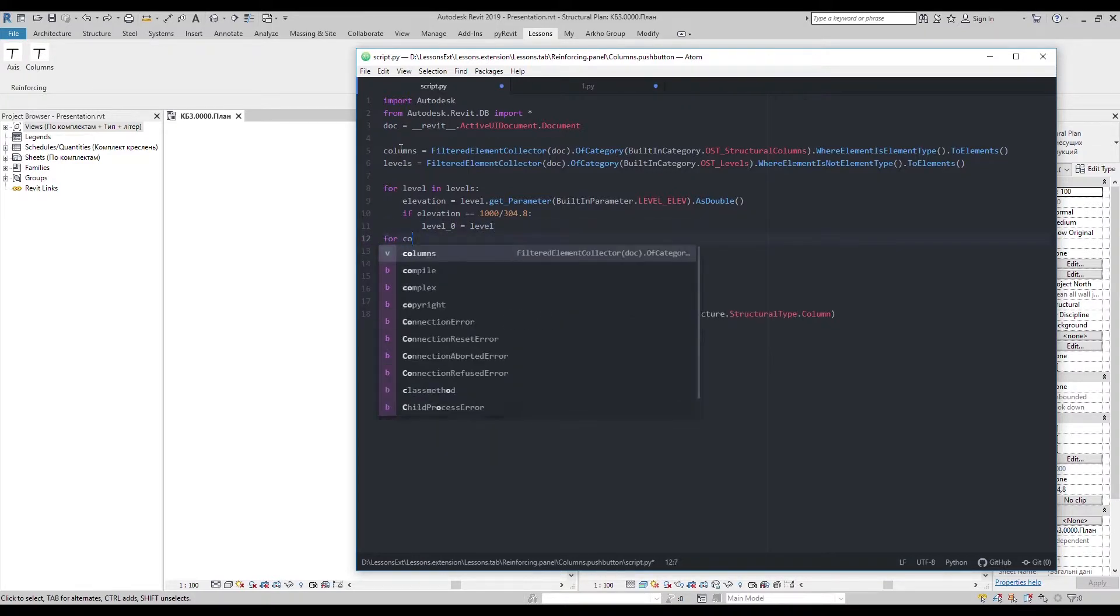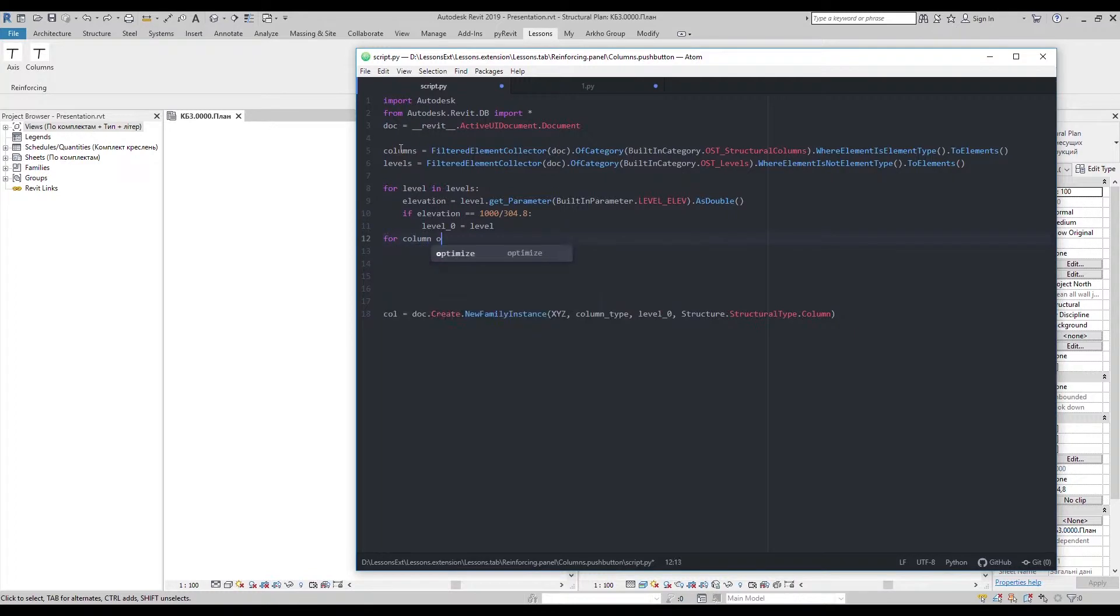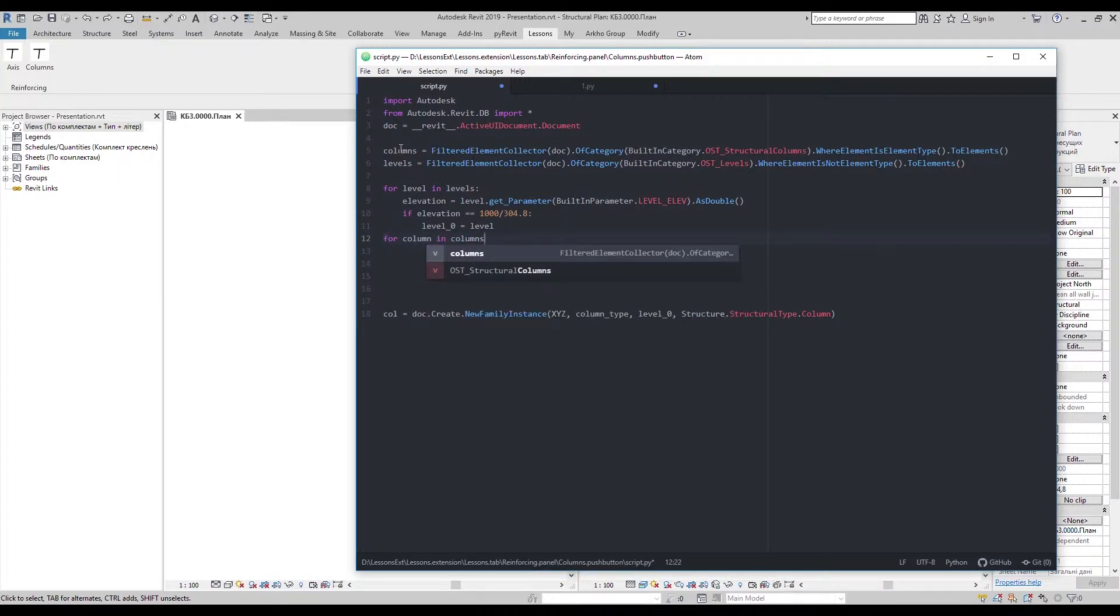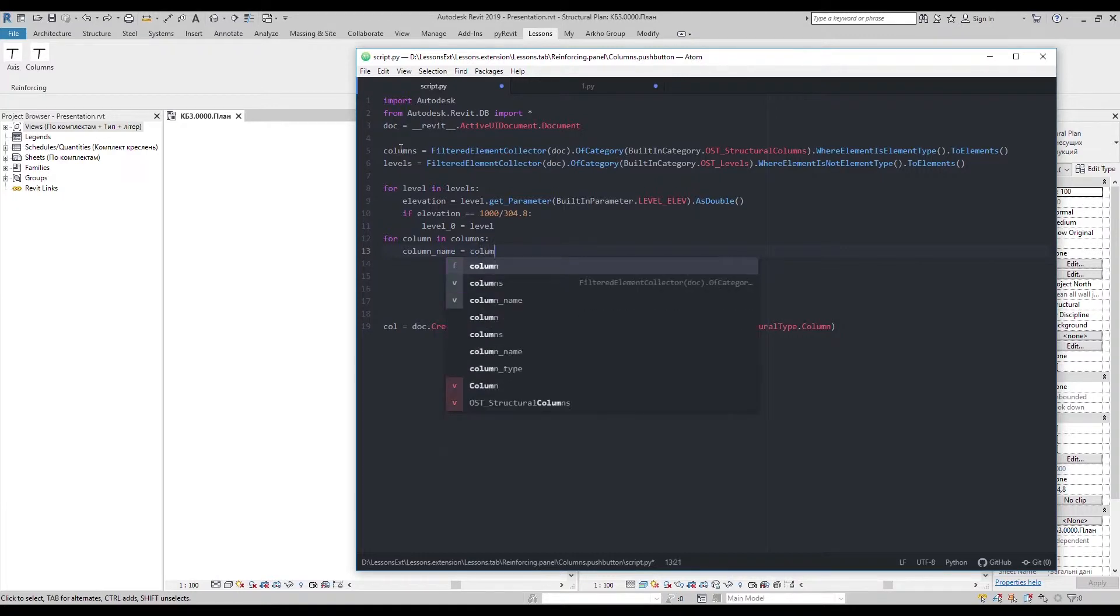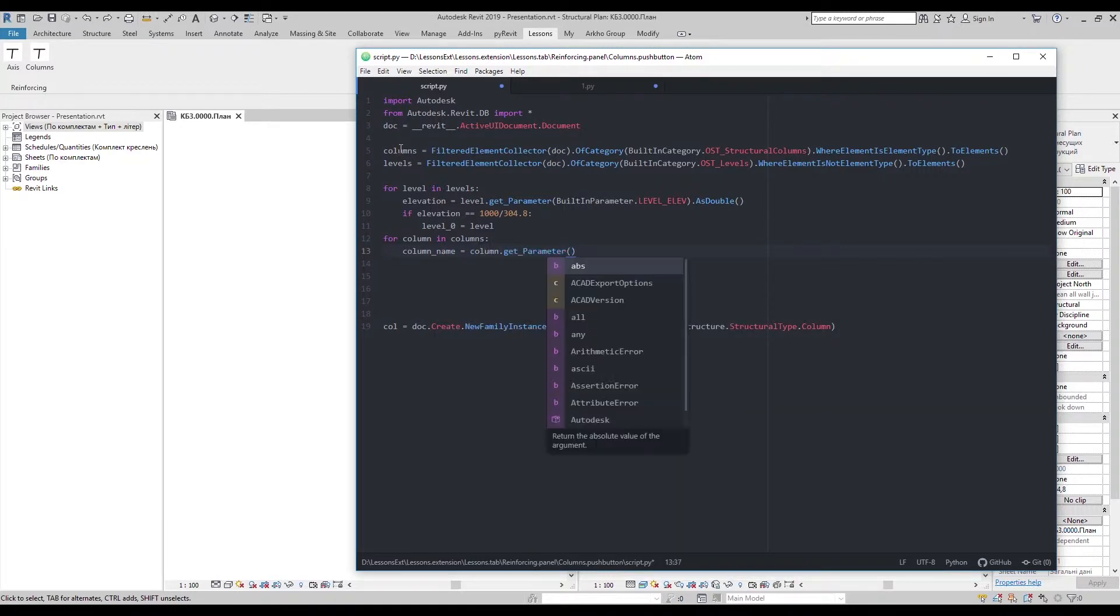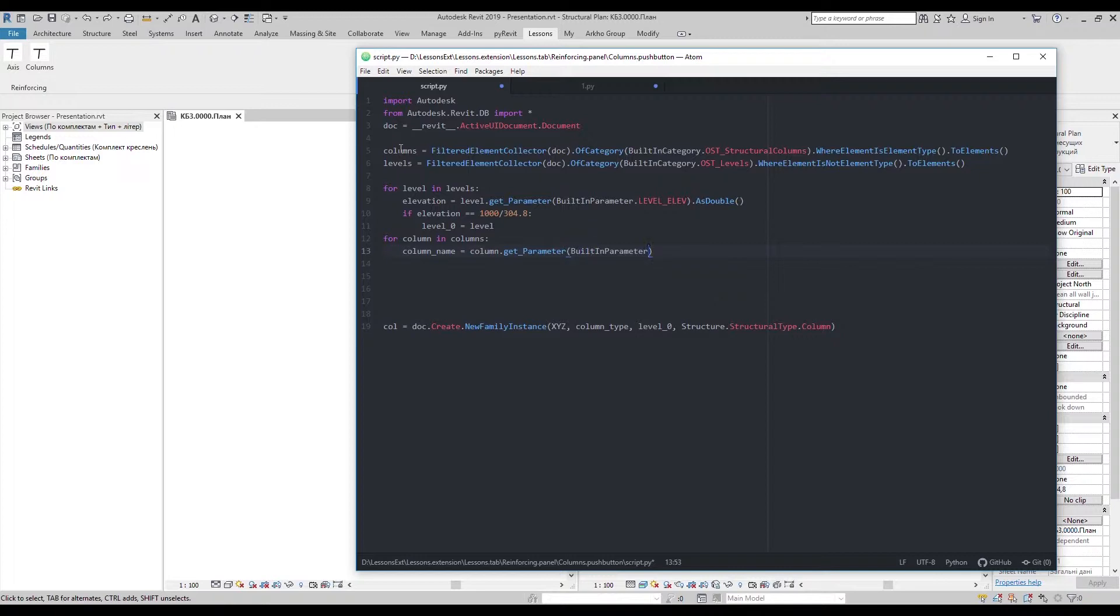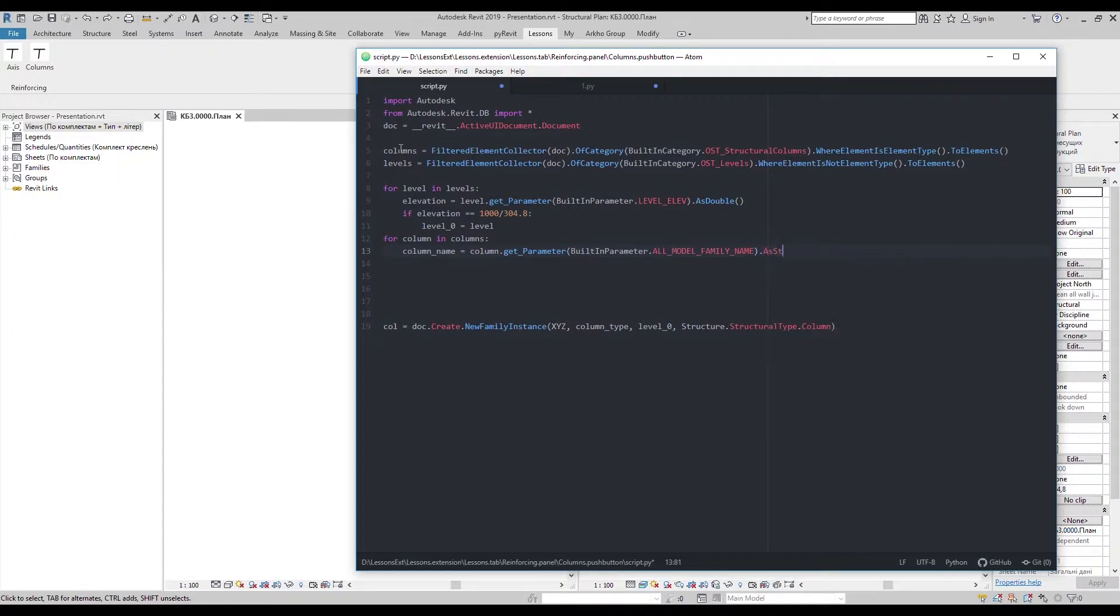Same with column type. But this time I'll use family type name. With this trick you can get any element or element type in the document. And add a string to get its text value.